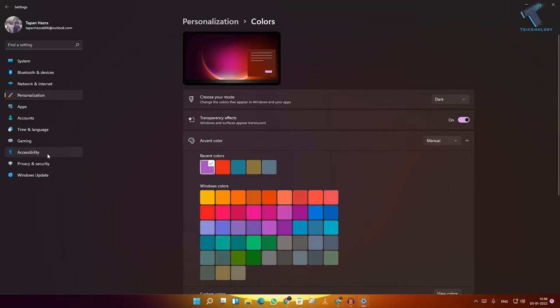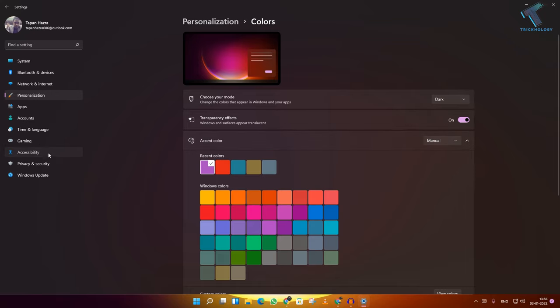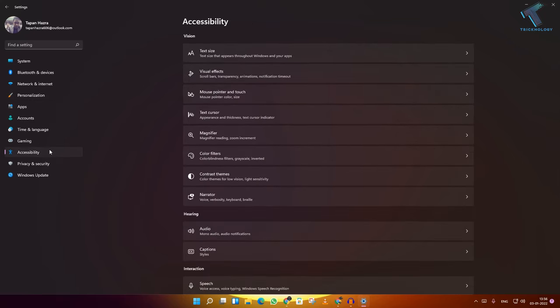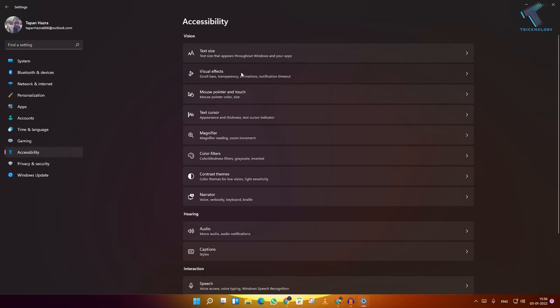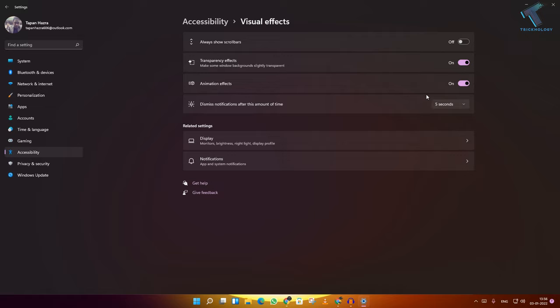Now go to Accessibility and click on Visual Effects. Here you will get an option for Animation Effects. Make sure that it is turned off.